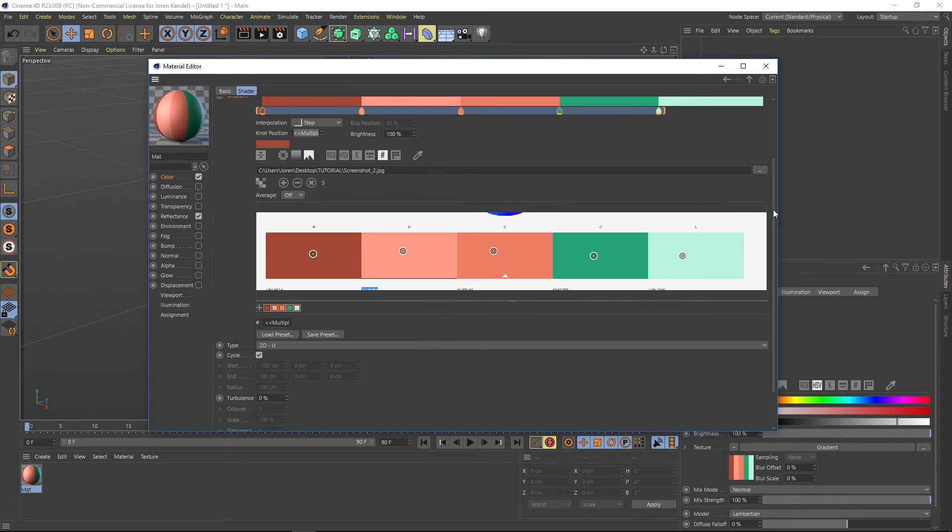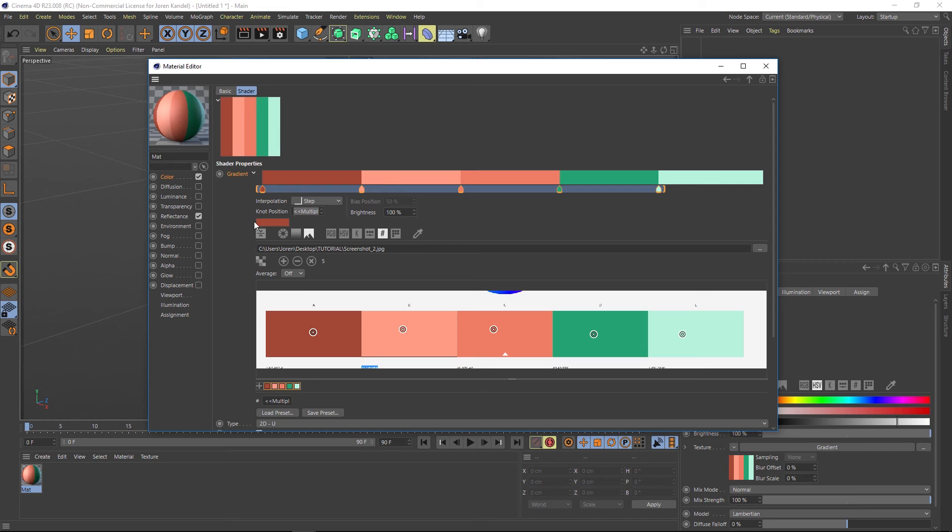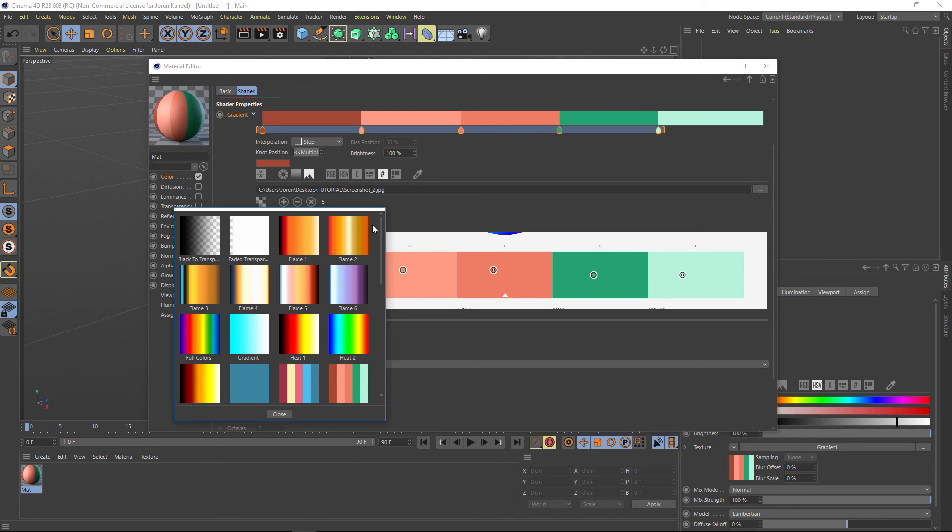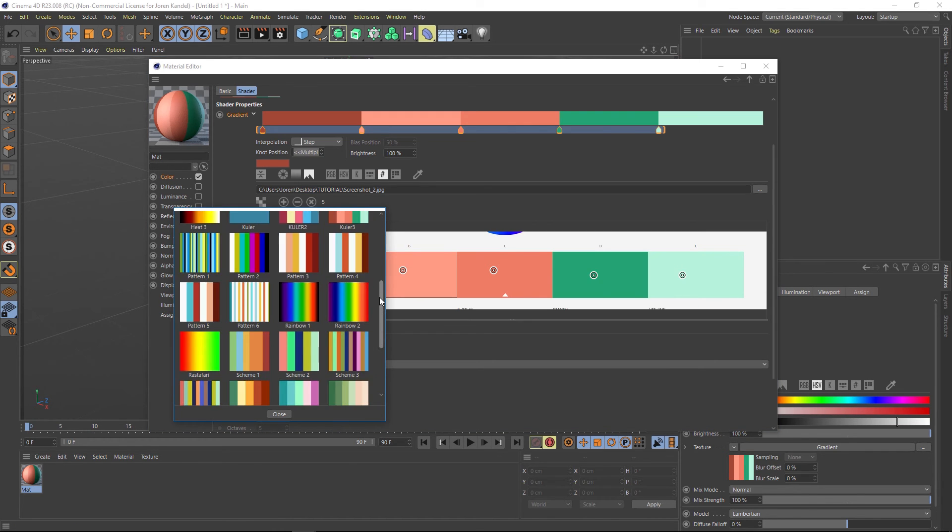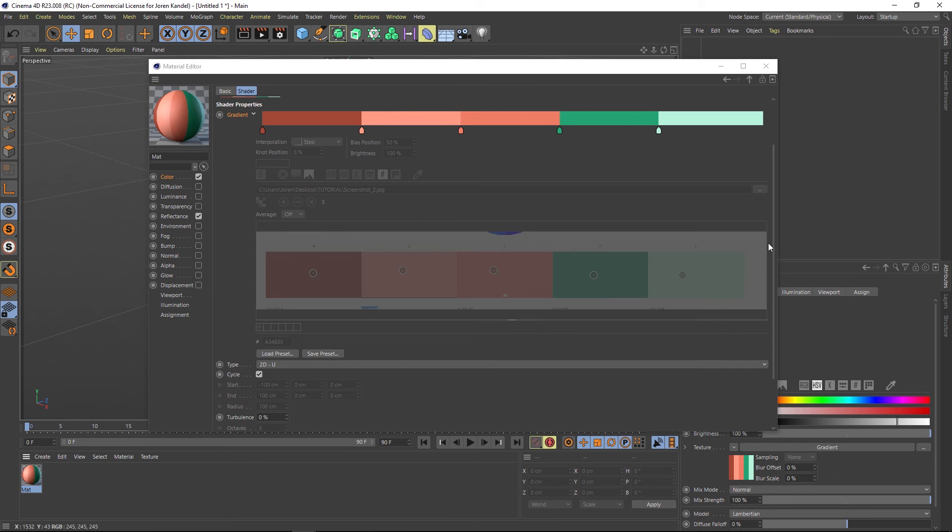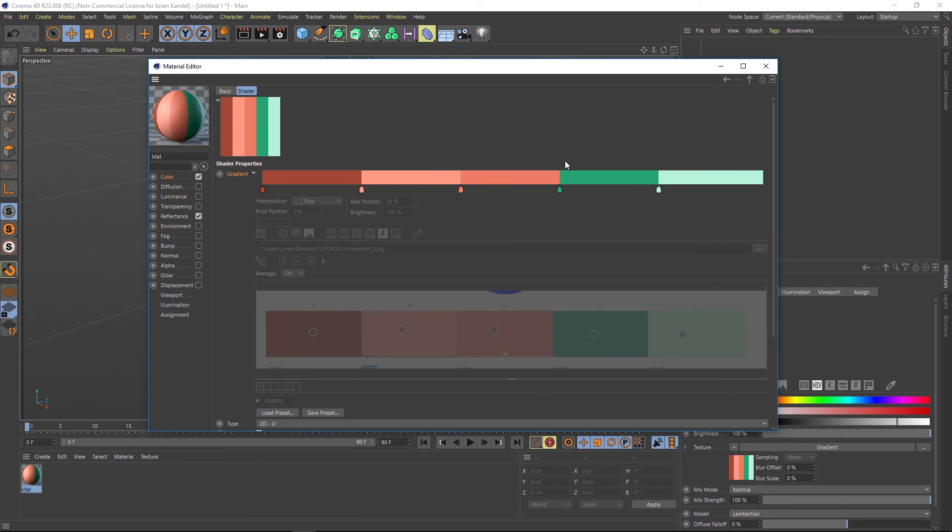And now if you ever want to access that gradient again, it will be in your presets. You can just click load preset and it'll be right here. So we have cooler three right here. And then you'll be able to load it up and you'll have your gradient very easily.